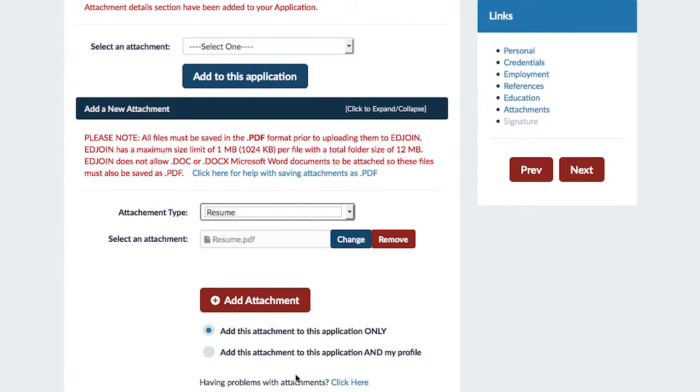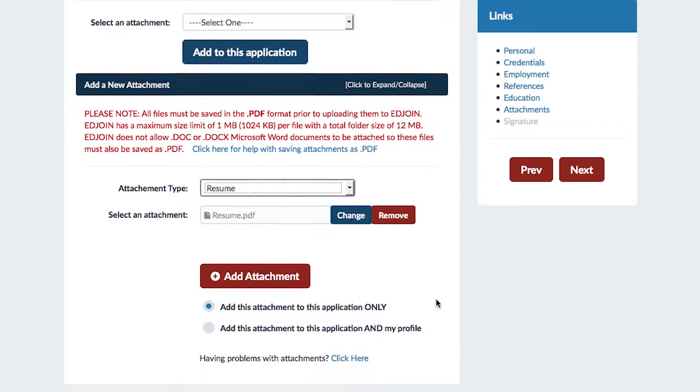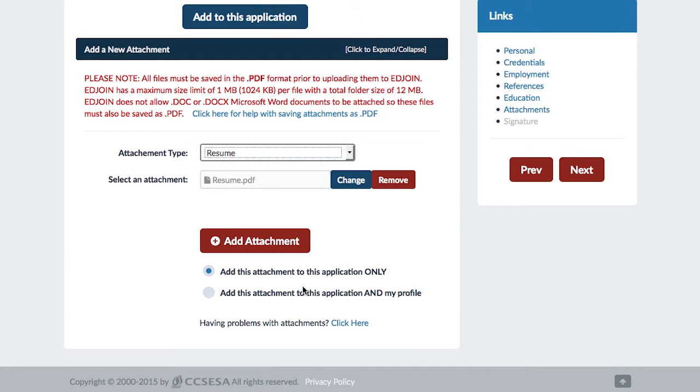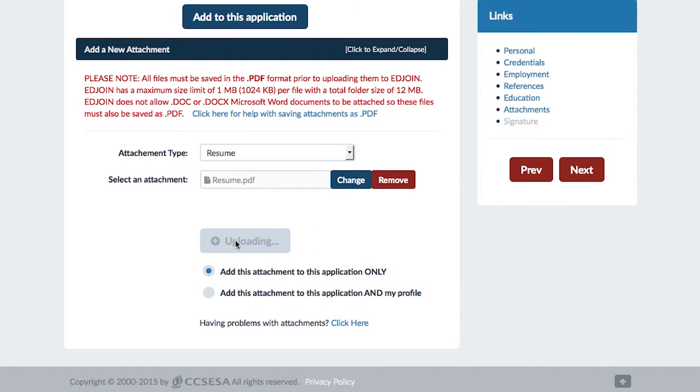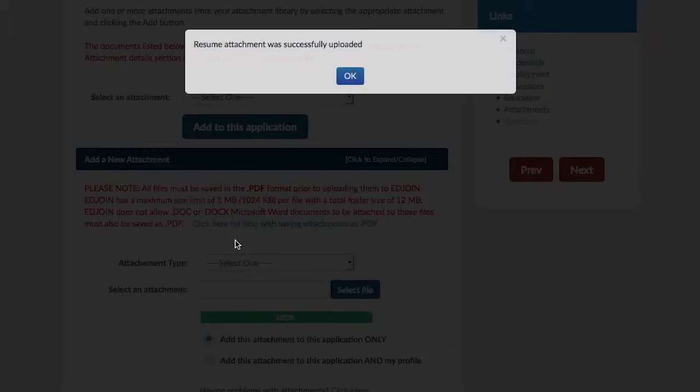After selecting the type, either select Add this attachment to this application only or Add this attachment to this application and my profile. Finally, click Add Attachment.